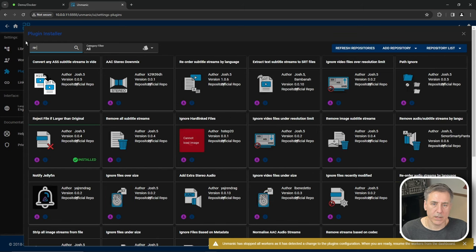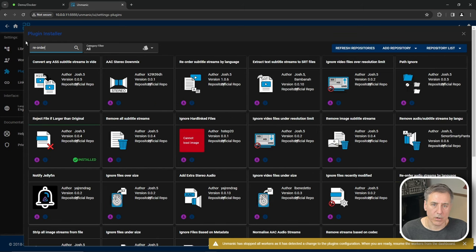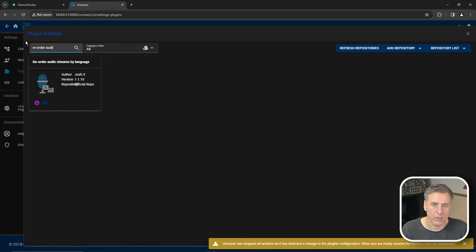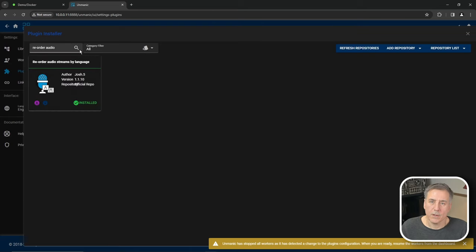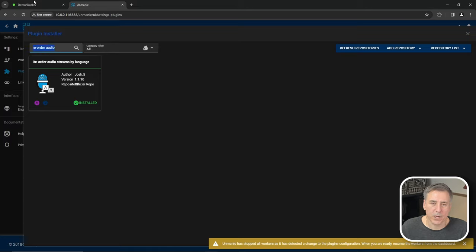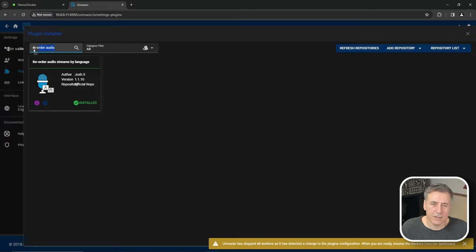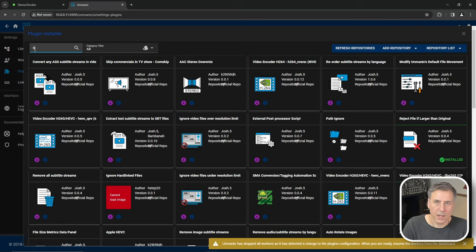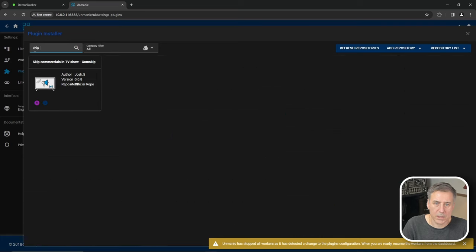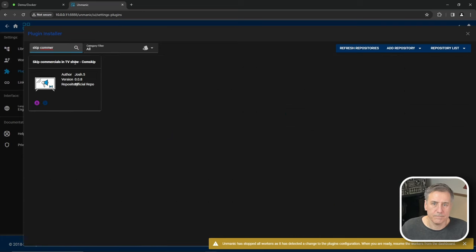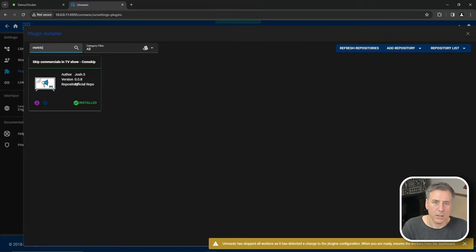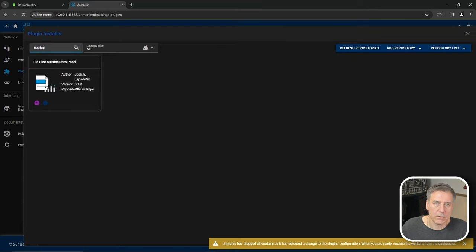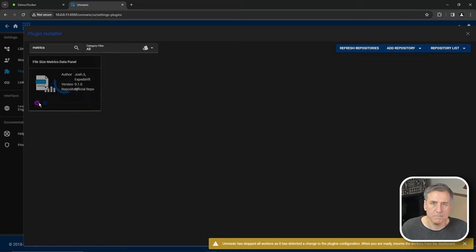That one is reorder audio streams by language. I'm going to install that. Another really annoying thing is having commercials that weren't stripped out of the TV shows when you got them. Unmanic's got a plugin for that too. So let's search for that one. That one is called skip commercials in TV show. Comskip. We'll click install for that one. And the last thing that I'm going to install is metrics for data panel. Click install there. And what this does is it keeps track of the file sizes. After it's been processed, it'll show you the amount of data that it saved.